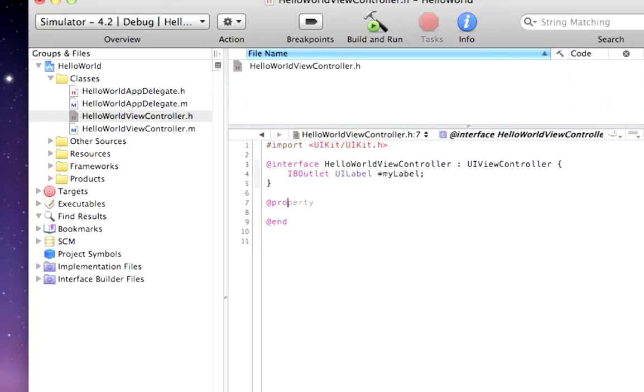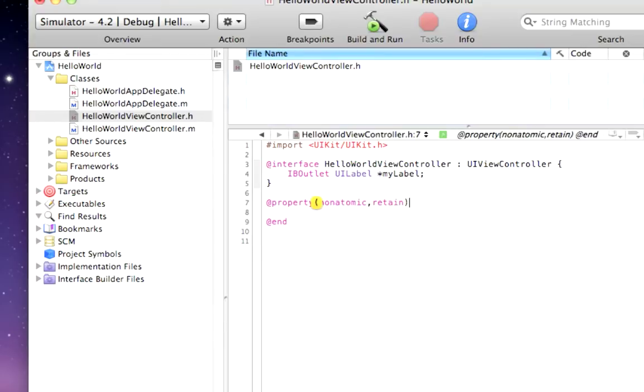Now, do properties. Non-atomic, retain. And then you can actually just copy this line and paste it after the retain.